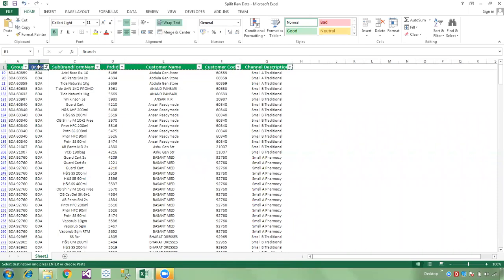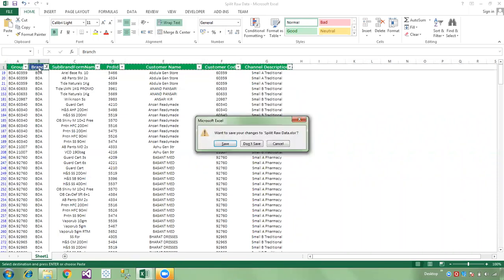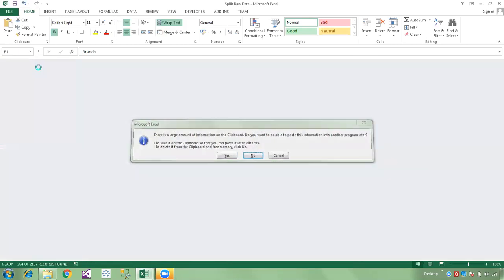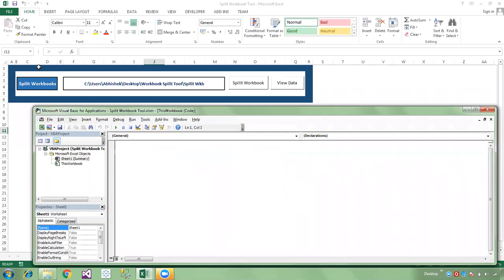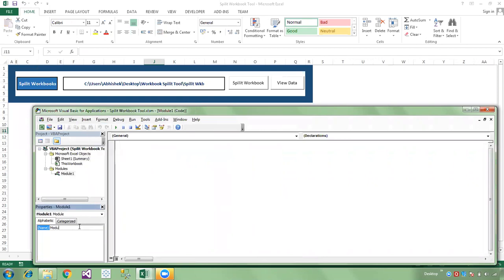Now we are writing the code for the split workbook. I am closing the raw data and going to the VB editor using Alt+F11. I am setting up a module — the module name is 'Split Workbook' — and now I am declaring a procedure: Sub SplitWorkbookTool.